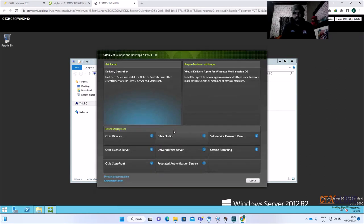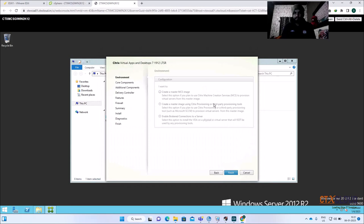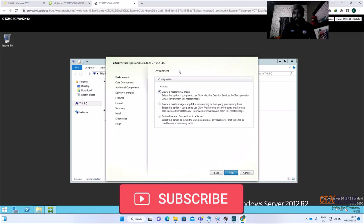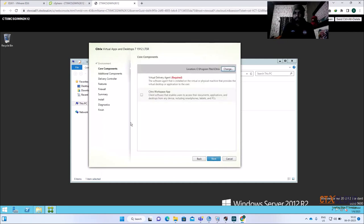Click Start Now. You need to select the Virtual Delivery Agent for multi-session OS. It gives the option to create a master image for MCS — since we are creating this for MCS, we select that option. If you are using PVS, select the provisioning server option; if manual, select the third option. Right now it's MCS, so select 'Create a master image for MCS'.